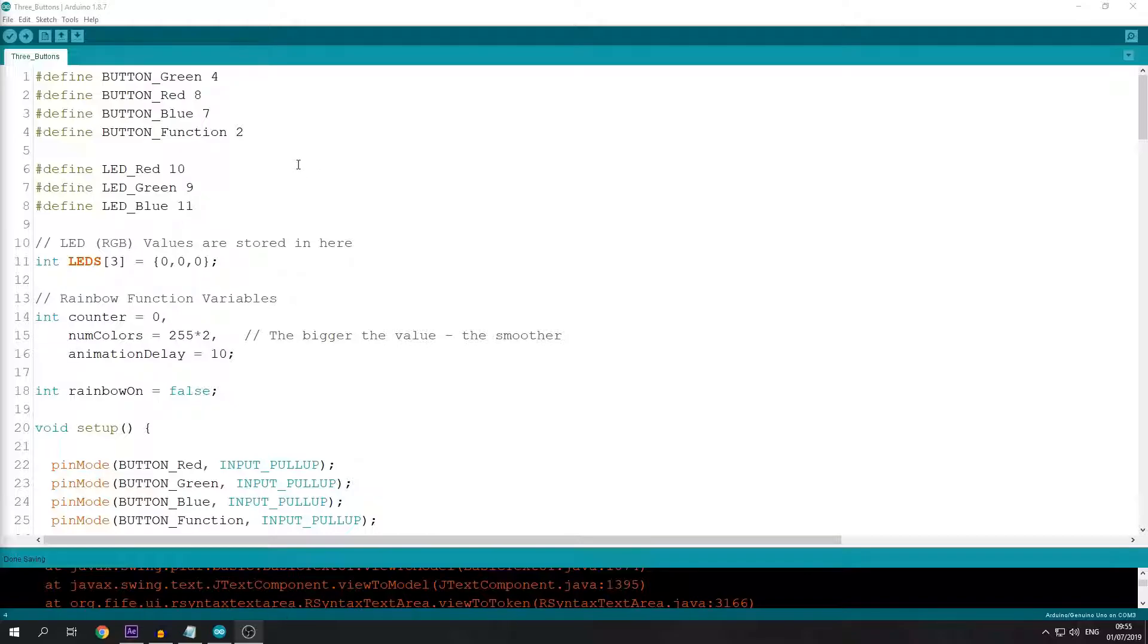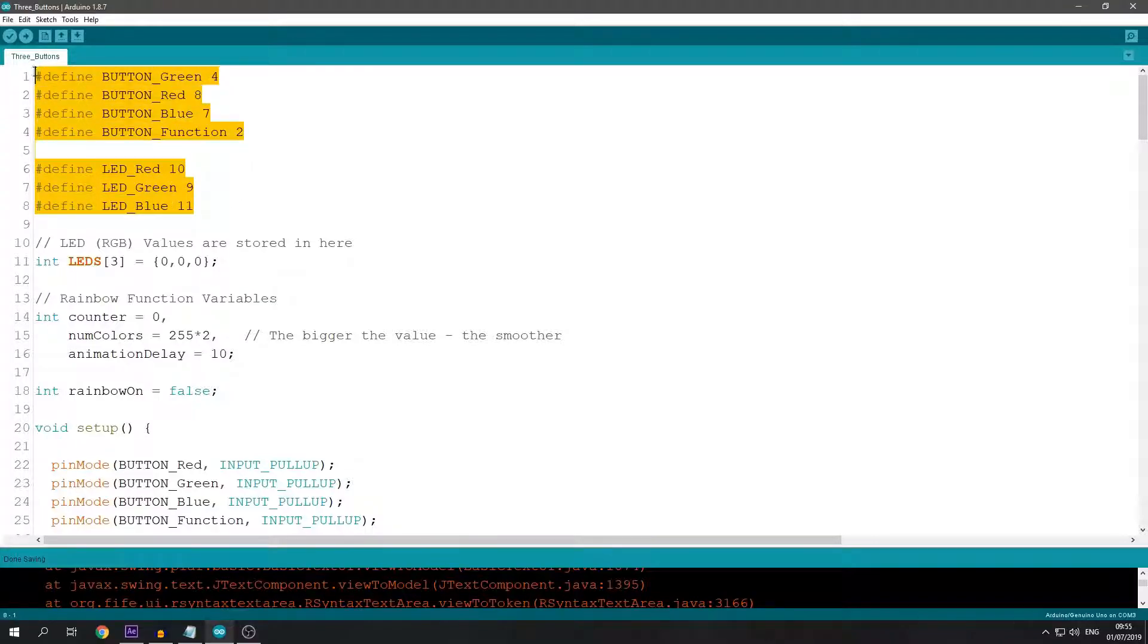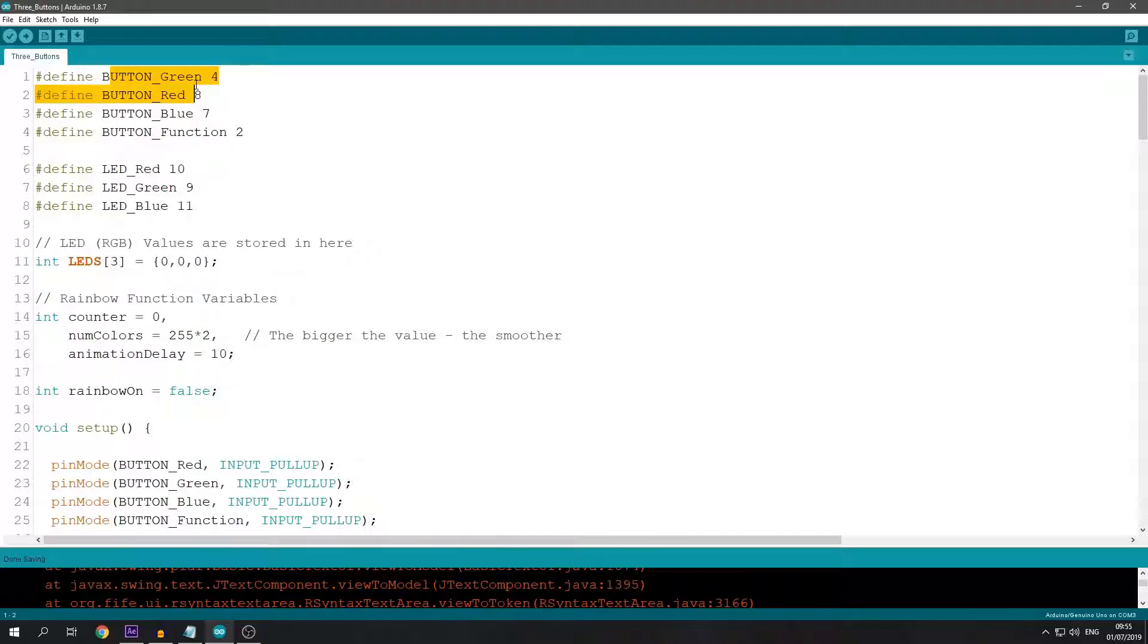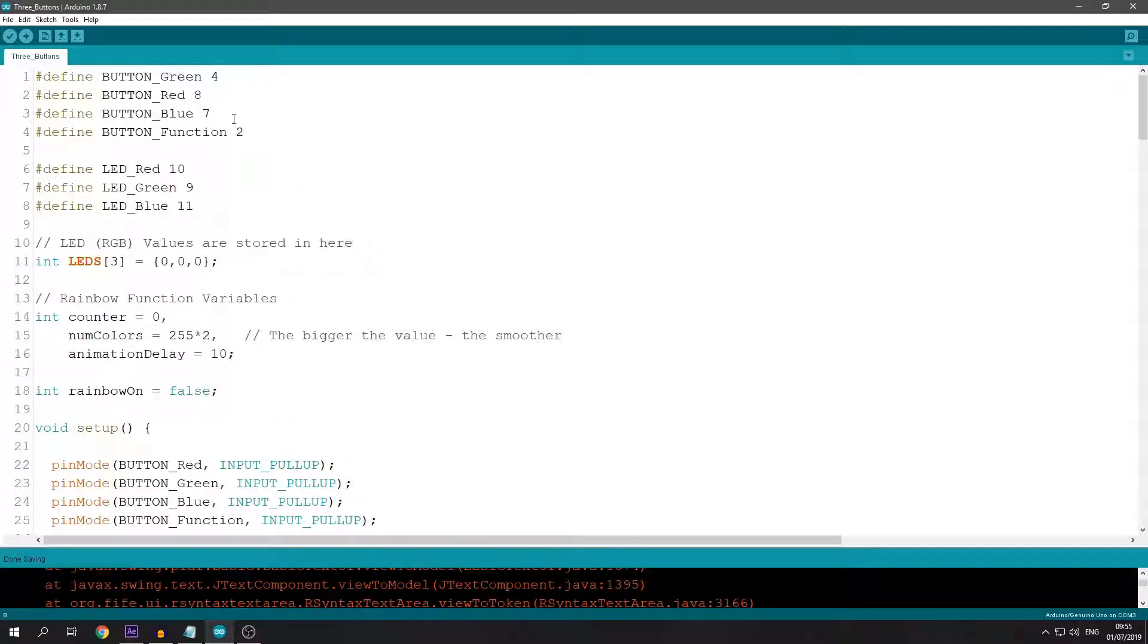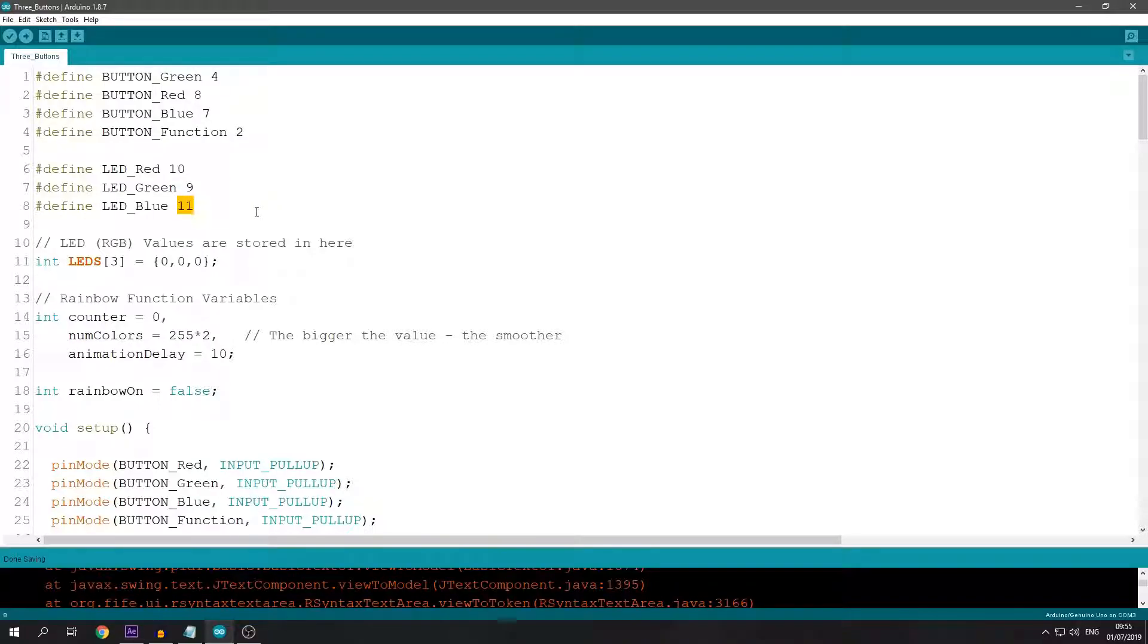First of all, I define my pins with text so I know what they represent later in the code. These are the pins that the buttons are connected to, and these are the 3 pins that the RGB transistors are connected to.